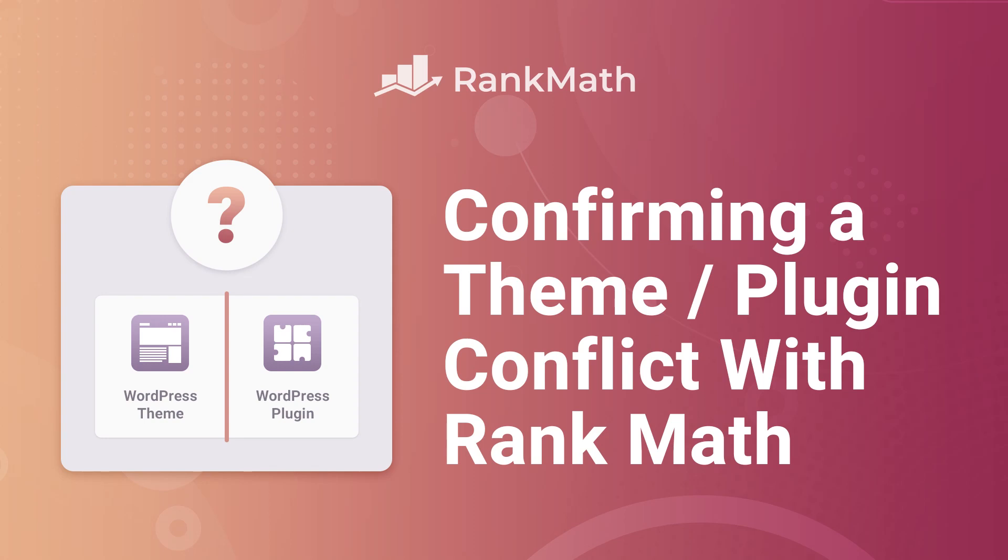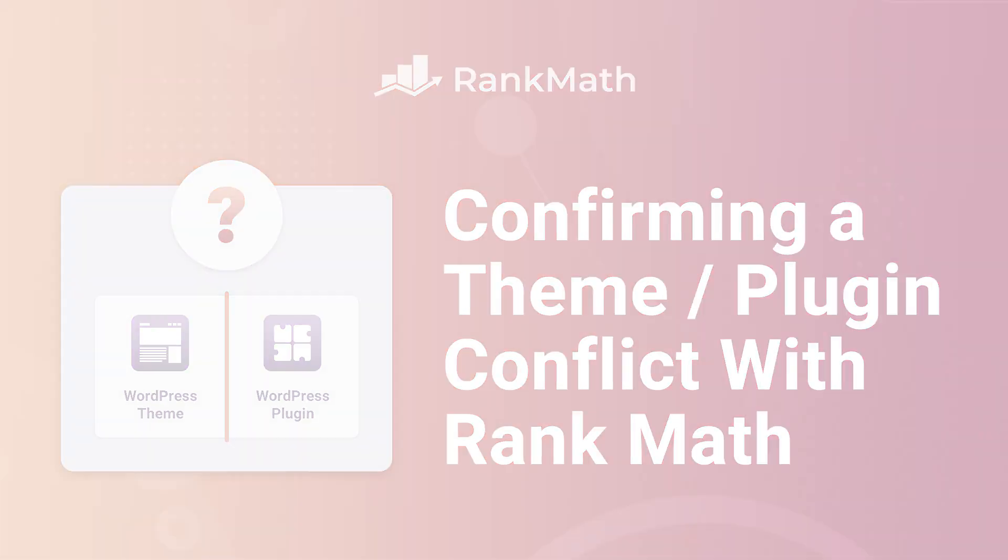Hi, I'm Kate and in this video we're going to check if any problems in your website are caused by a conflict between Rank Math and other plugins or your theme.